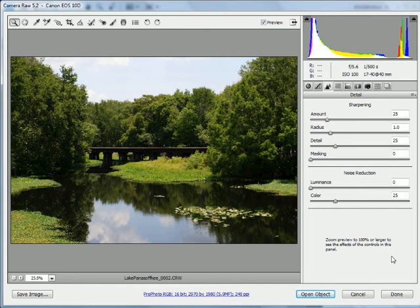The typical advice that you'll receive is that when a photograph has lots of small details, you'll want to use a narrower radius setting, and when it has larger details, you'll want to use a wider radius setting.